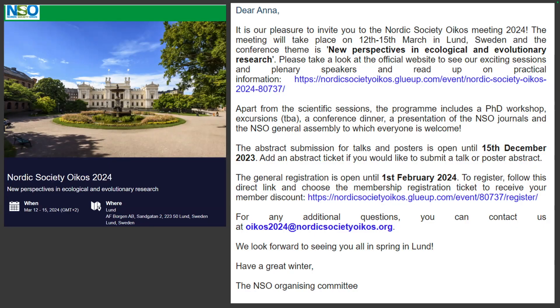Hi, I'm Nisolda. I'm starting the presentation with a little bit of advertisement for the Oikos Society meeting in Lund next year. It's going to be the 12th through the 15th of March. In 10 days, there's the deadline for the abstracts.